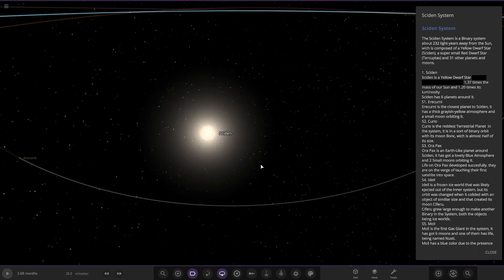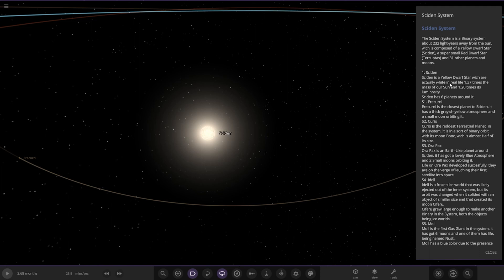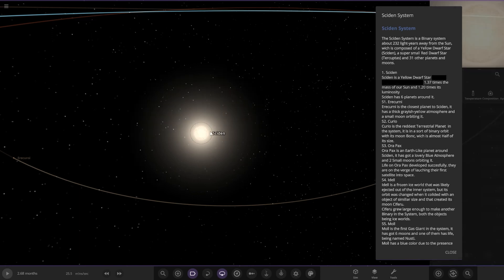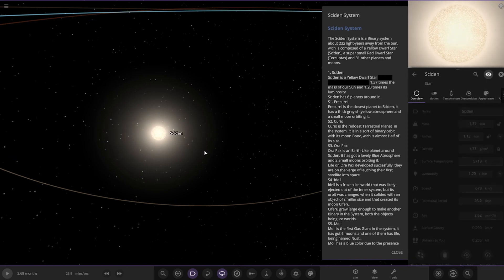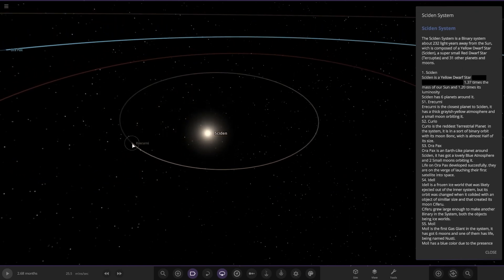The Sidon system is a binary system at 232 light years away from the sun, which is composed of the yellow dwarf star Sidon, a small red dwarf star Tercupitas, and 31 other planets and moons. The sun is a yellow dwarf star, which is actually white in real life, 1.37 times the mass of our sun and 1.20 times its luminosity. It has six planets around it.